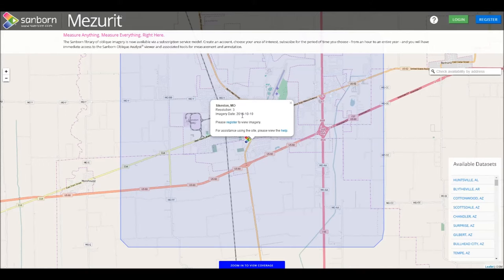Another way to find imagery is to enter an address into the address search bar on the upper right. Press the Enter key after you've entered your address, and the map will zoom to that location.